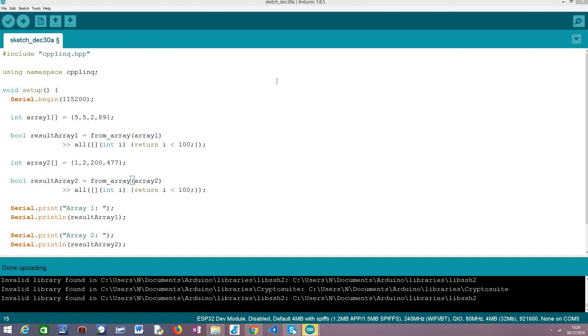Hello! In this tutorial we are going to learn how to use the all operator from the C++ LINQ library. As target board I'm going to be using a Fire Beetle board from DF Robot.